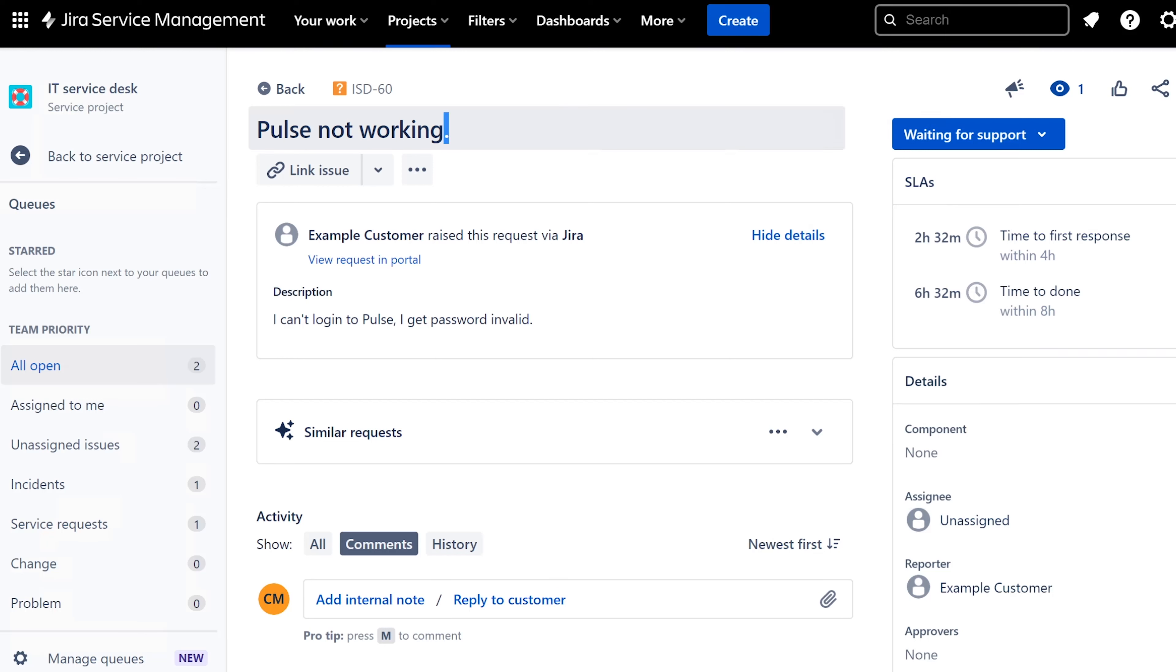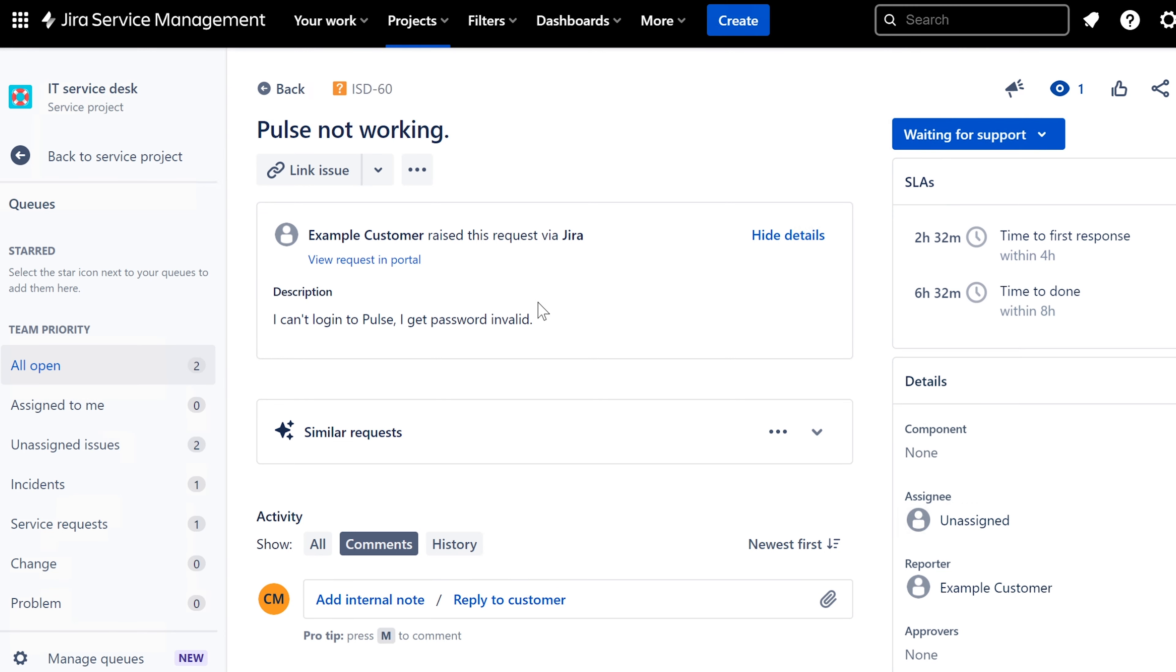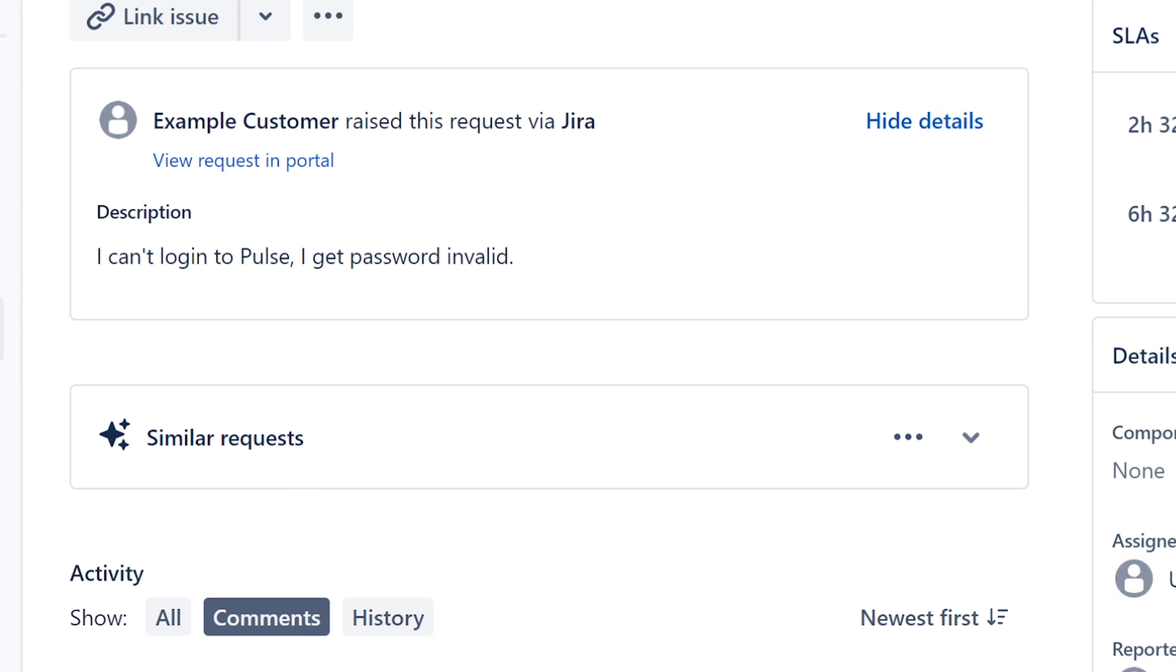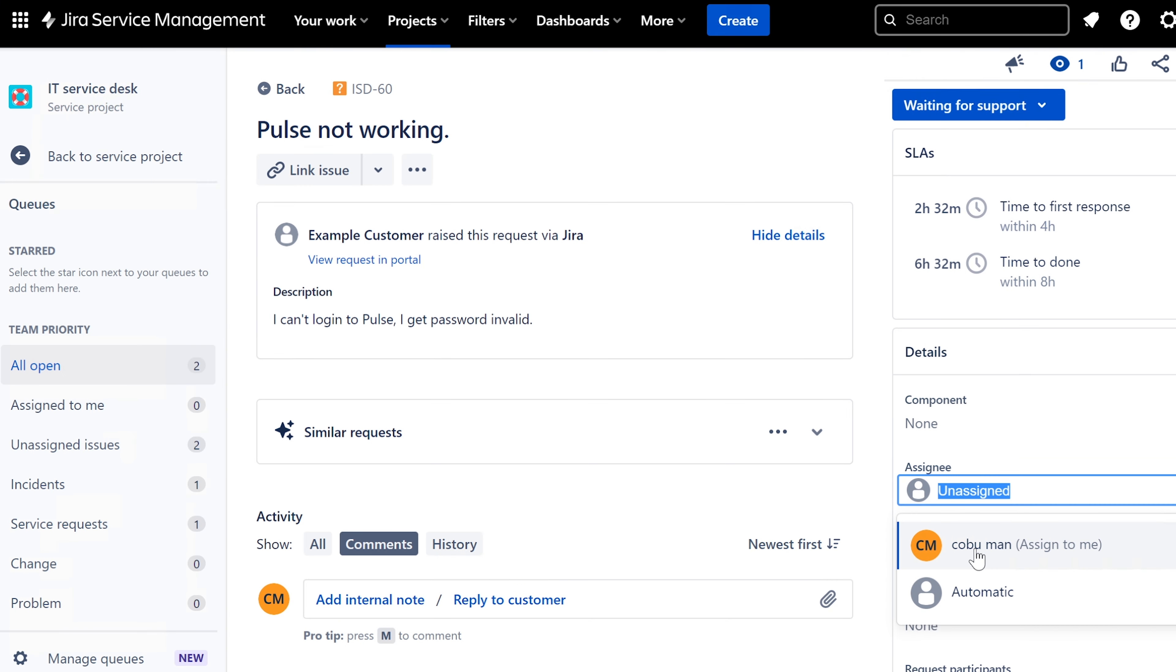Okay, here's another one. It says Pulse not working. Well, what is Pulse? We'll figure it out. I can't log into Pulse. I get password invalid. Okay, we're going to get to that. Again, I'm going to sign ticket to myself, make sure I get credit for it.